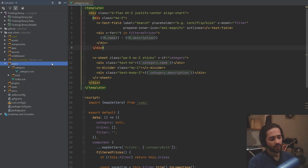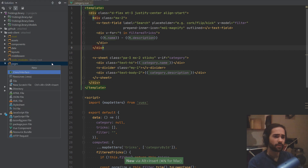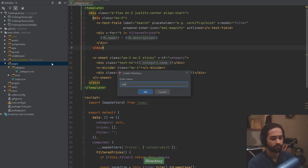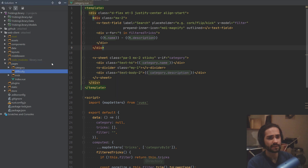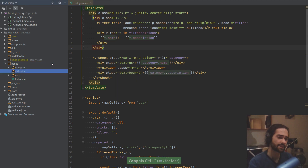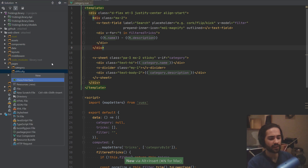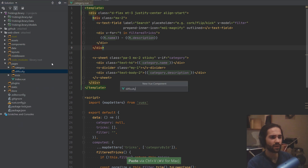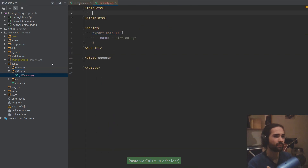So let's go ahead — standard procedure — get a directory in here, call it difficulty. We'll copy the name, escape, alt+insert again, another Vue.js file, paste this in here. Boom, underscore file created.